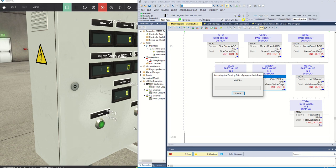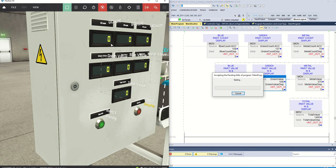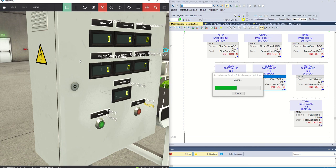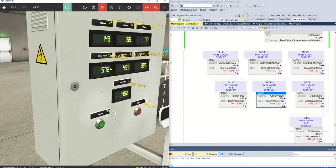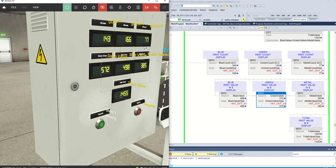Let's run that — we should see all these numbers come up on the displays once the parts come through. All right, there's all that data coming in.